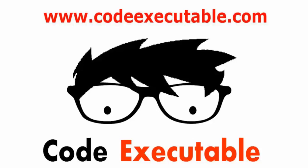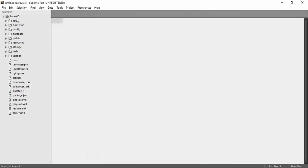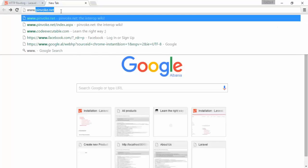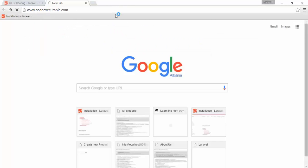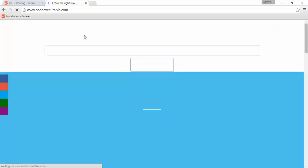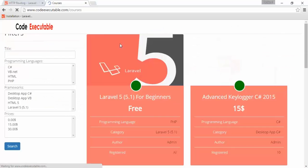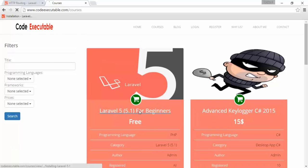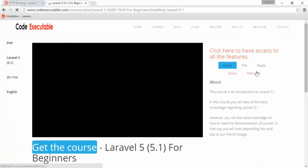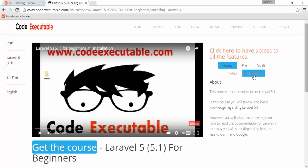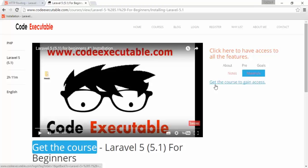If you didn't watch the beginner series, you probably don't know about the source code we already have. You can go to www.codeexecutable.com, the e-learning platform website. From there, go to your courses and find Laravel 5.1 for Beginners. Click on it and you'll see a materials link — if you're logged in, you can get the source code from there.